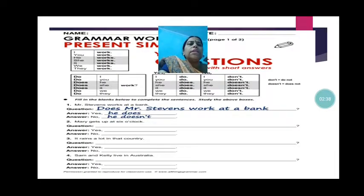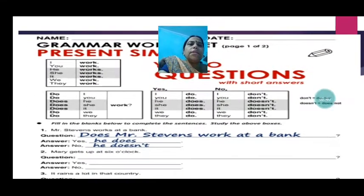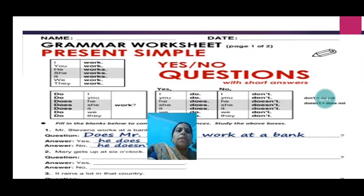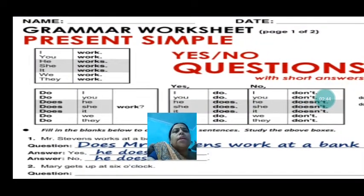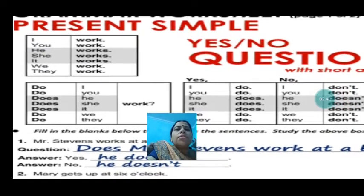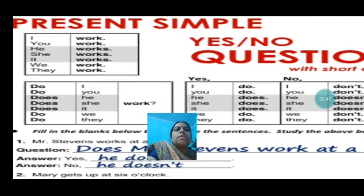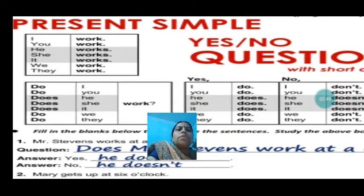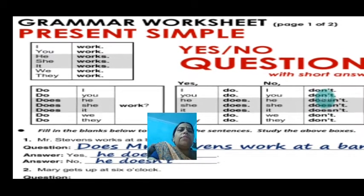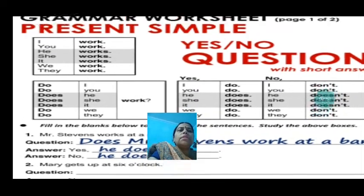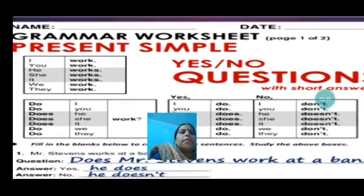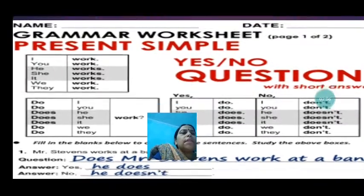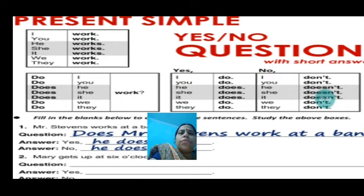Let us see more questions related to that. I work. You work. He works. She works. It works. We work. They work. Question form: Do I work? Answer: yes, I do; no, I don't.